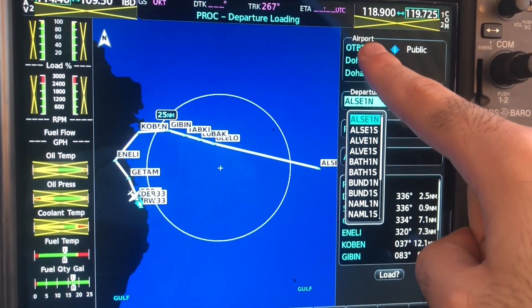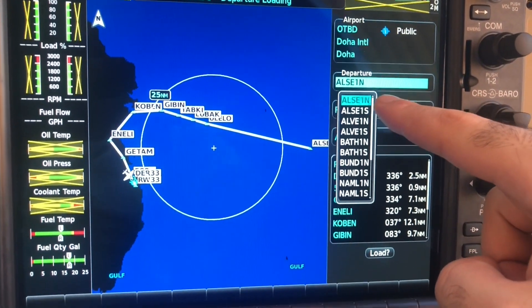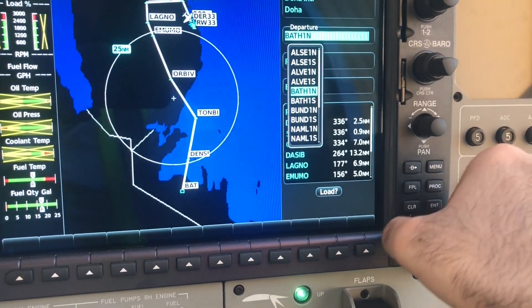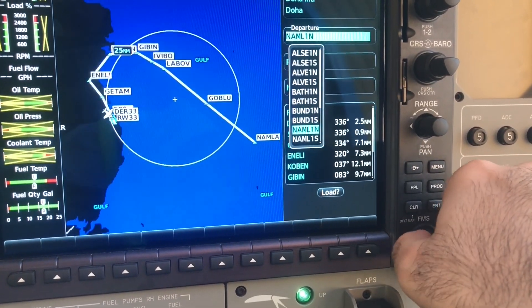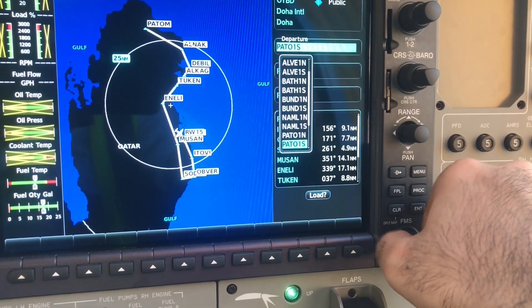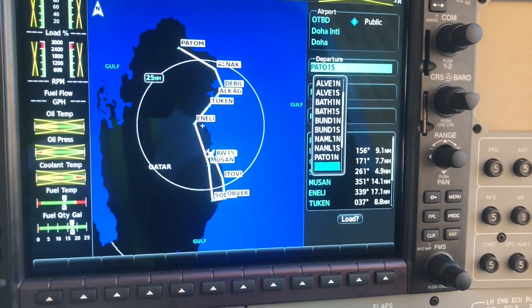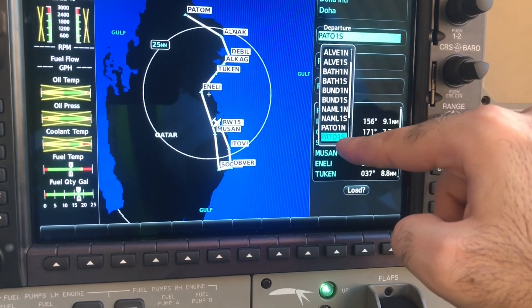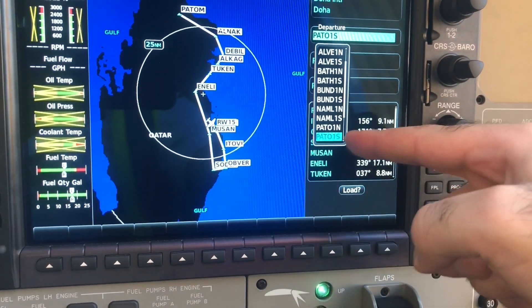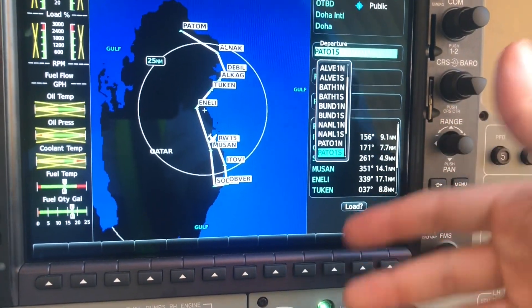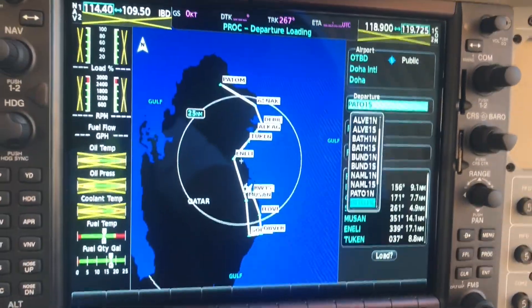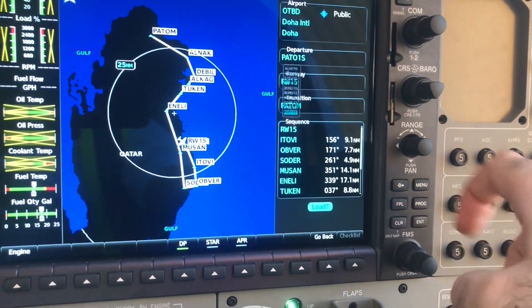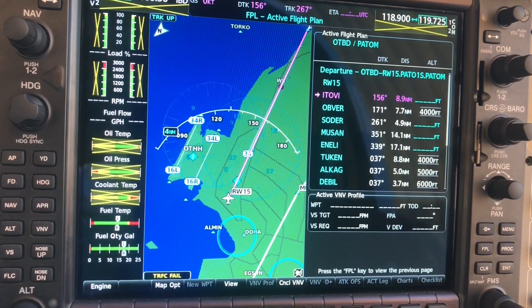We check the correct airport, and here are all the published departures. With the big knob, we scroll down to the departure you are interested in — for example, Pattern 1. Go ahead and choose any departure appropriate for you, select Pattern 1, and click enter to load it.